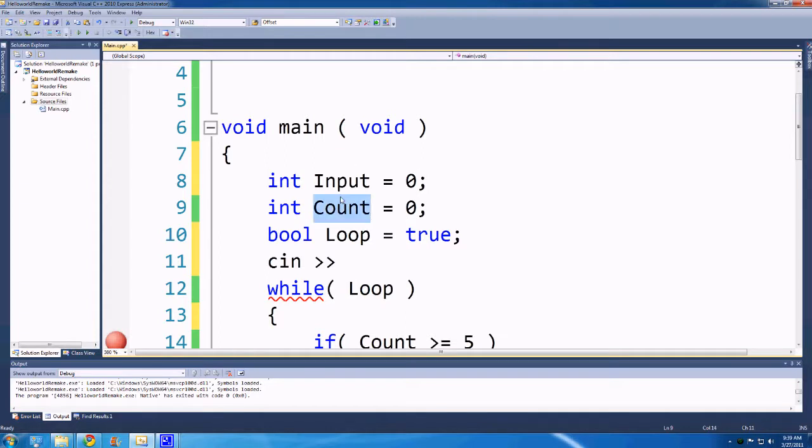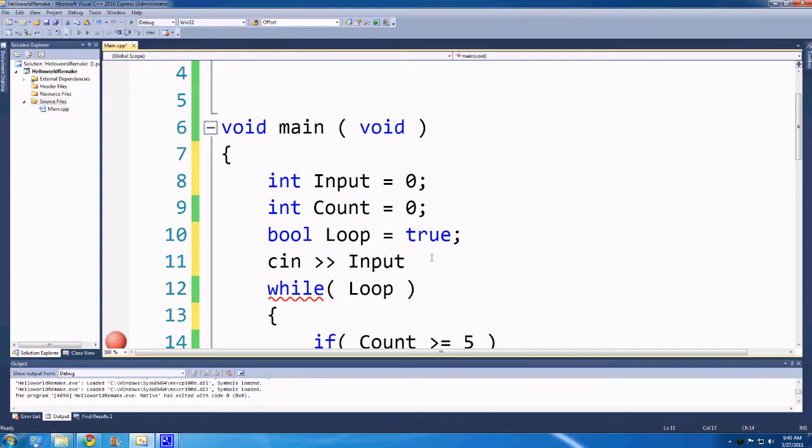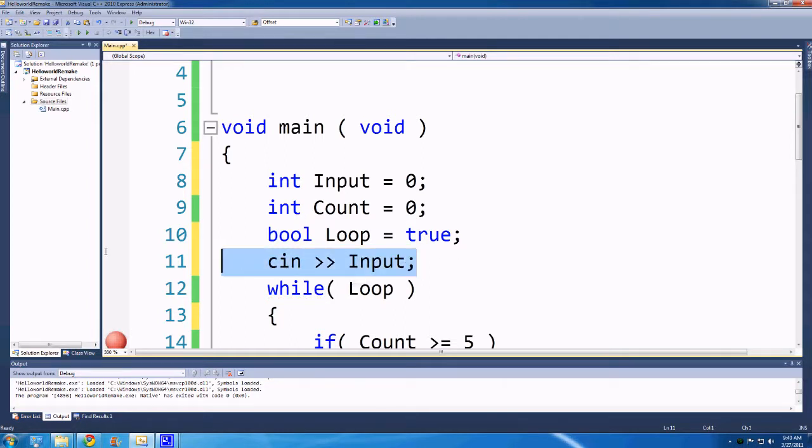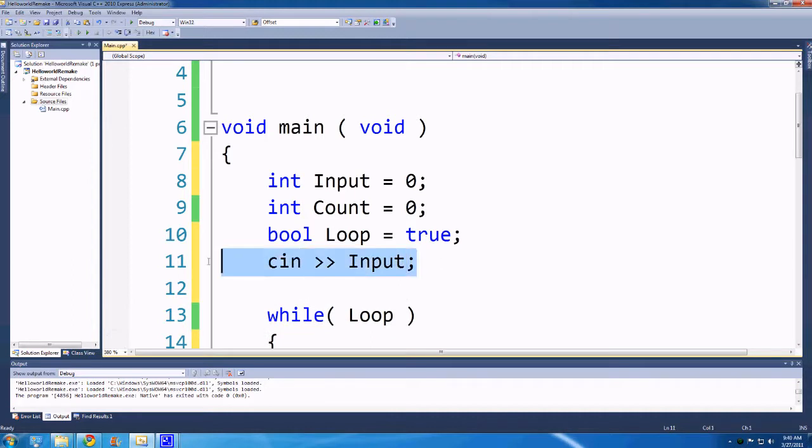And if we have something like this, we can have count, or not count, we can do cin input. So what is this doing? We're saying the cin is basically going to stop the program at this line and wait for you. It's not going to do anything else and it's just going to wait for you to put in some input.